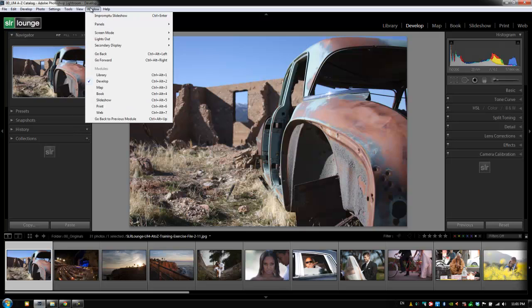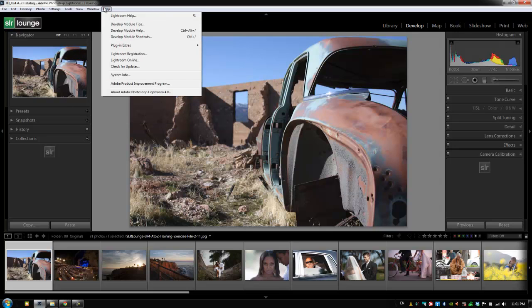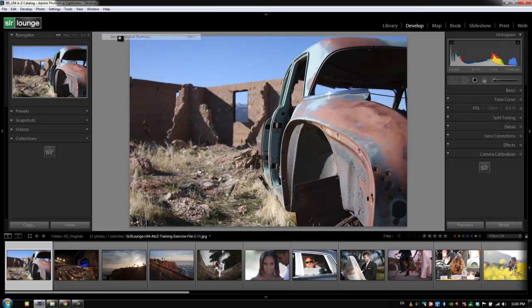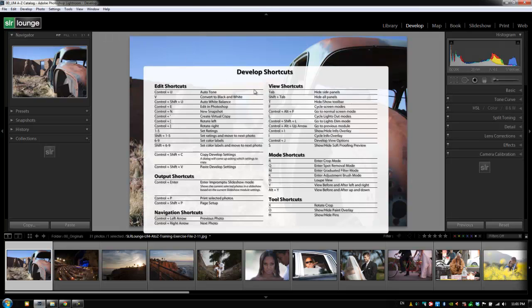Now, if you have any questions at any time, I would highly recommend going to the develop module, hit Control+/ or select the develop module shortcuts to reference those shortcuts at any point in time. If you forget again, the shortcut is the exact same for every single module.